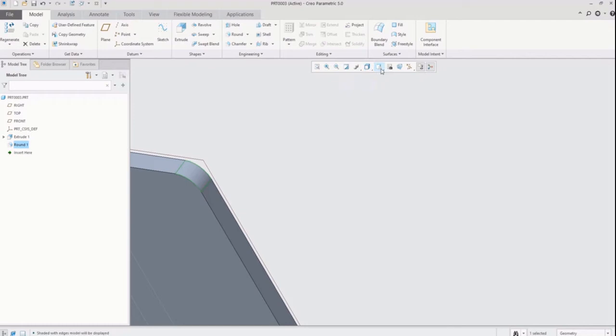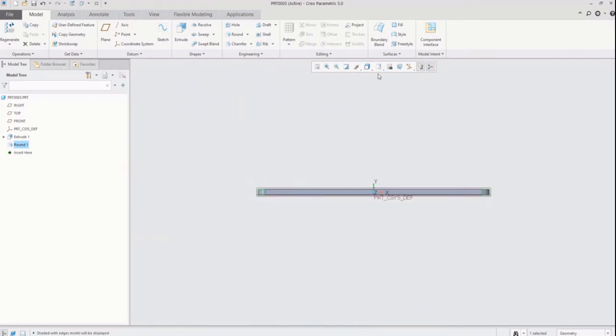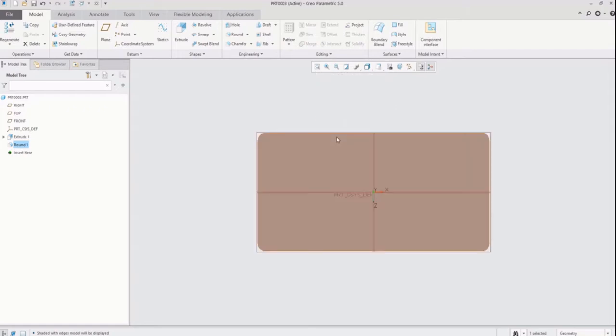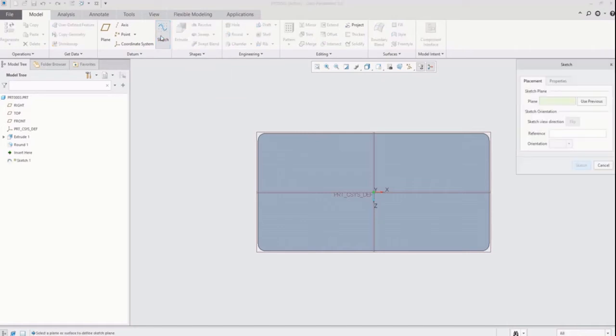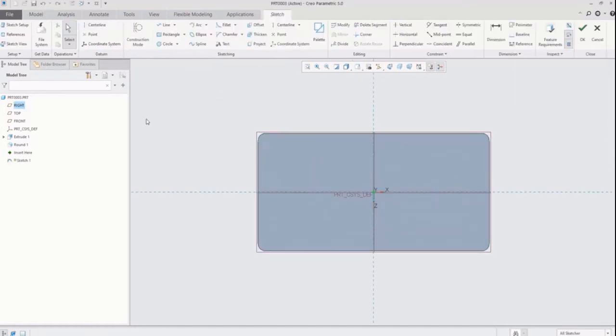Now I am going to create text using sketcher. Click on sketcher icon and select plane to create sketch. After that click on text icon.